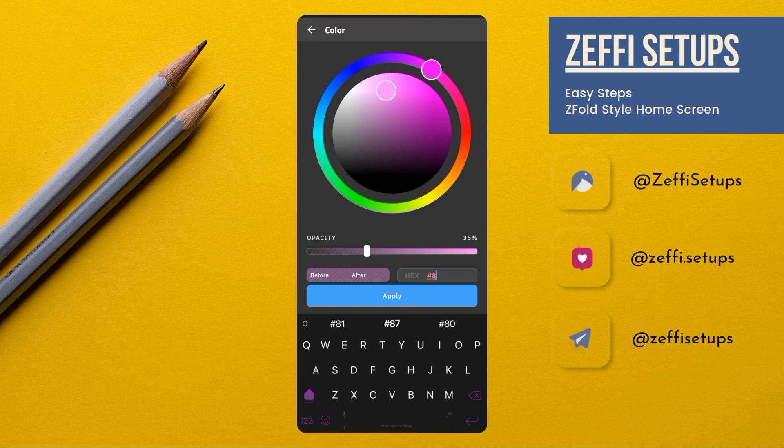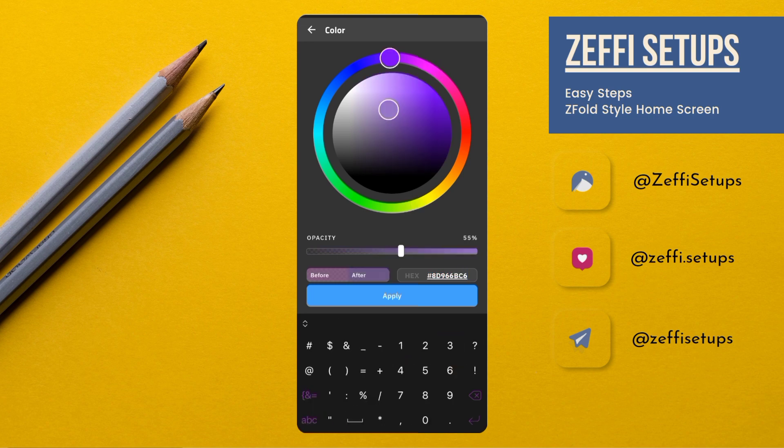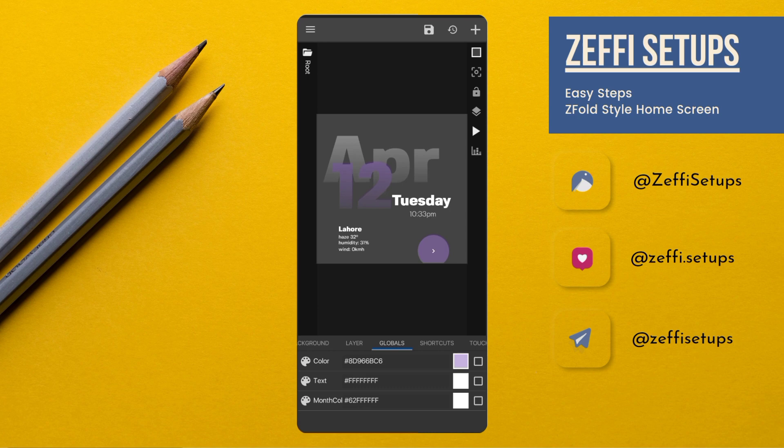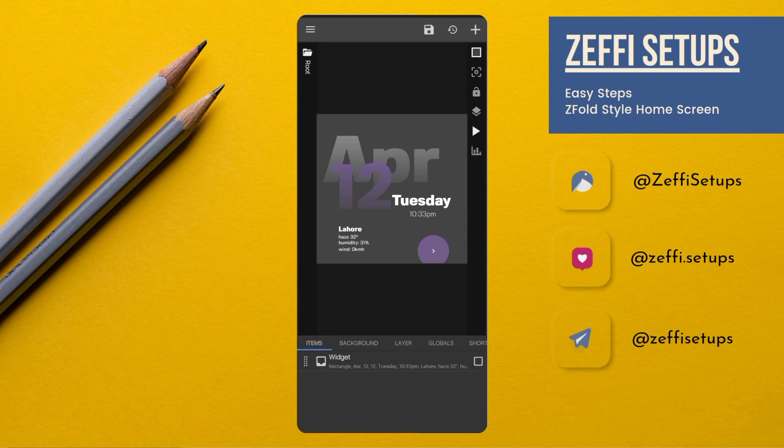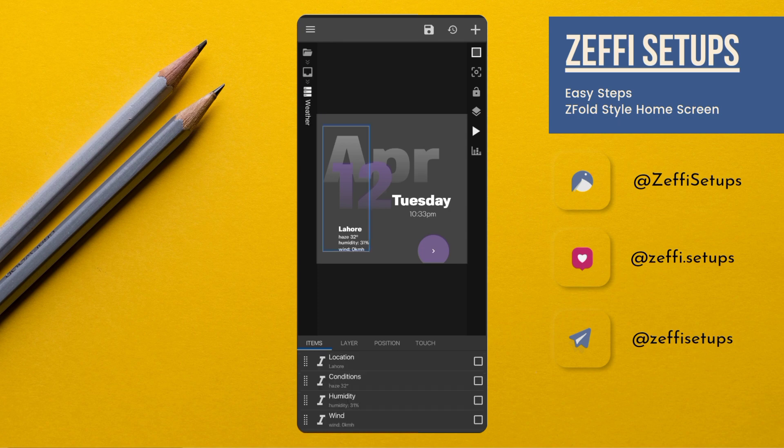And type 8D996BC6, then tap on Apply. Now go to the Items, open Widget 8, and replace Wind with Current Battery.